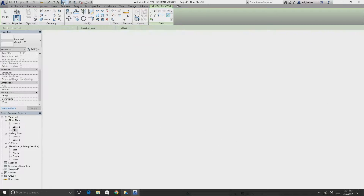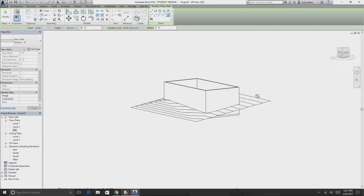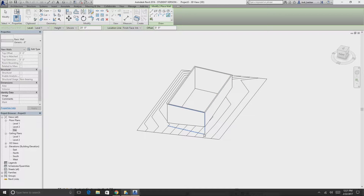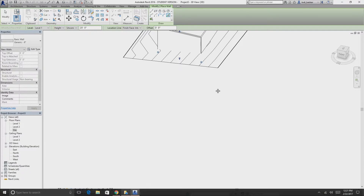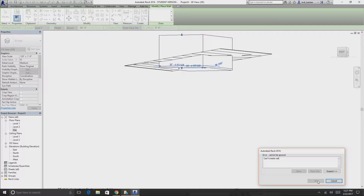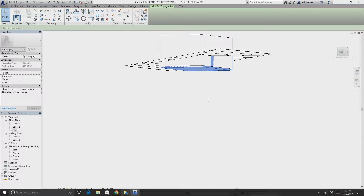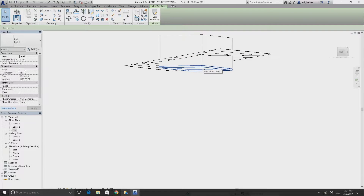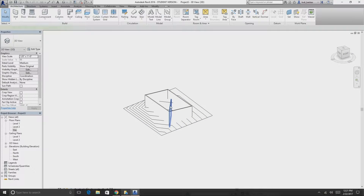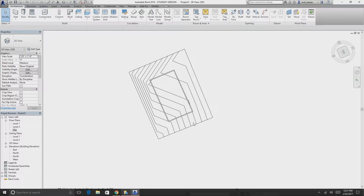In 3D view, we now have our building cutting through the site with the wall not interfering with the topography. To show what happens without a building pad, let's delete it — now the topography goes through our site, which is exactly what we don't want.